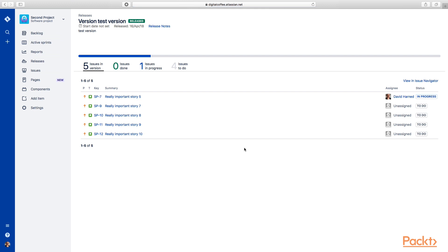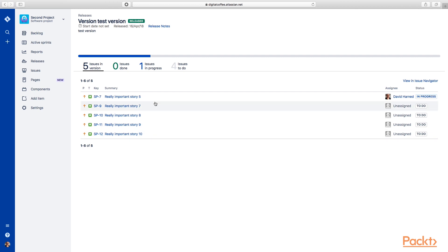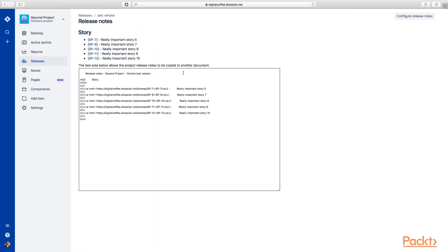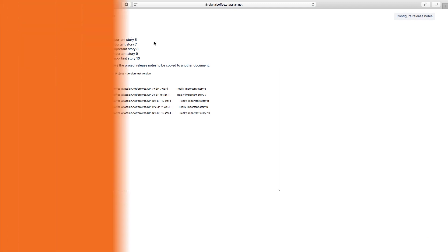So now you can see we've released these items. You can see here this item's in progress, these are to do. If we go to our release notes, then we can see here what was contained within our version.